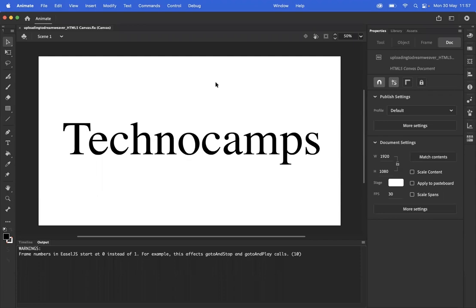Hello, this is Toby from Technocamps. Today I'm going to show you how to export your animations from Adobe Animate and get those into Adobe Dreamweaver as part of the WJC Digital Technology spec.